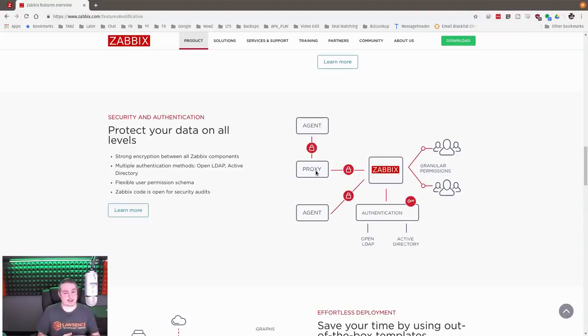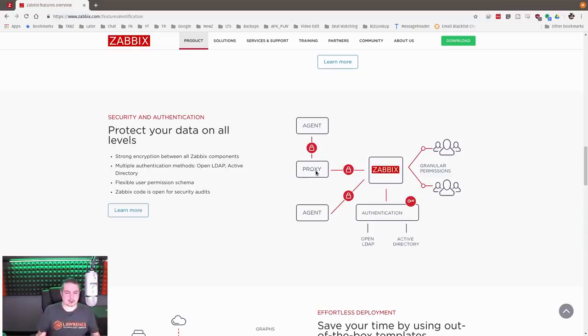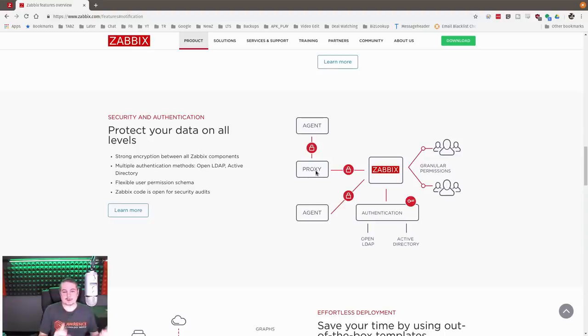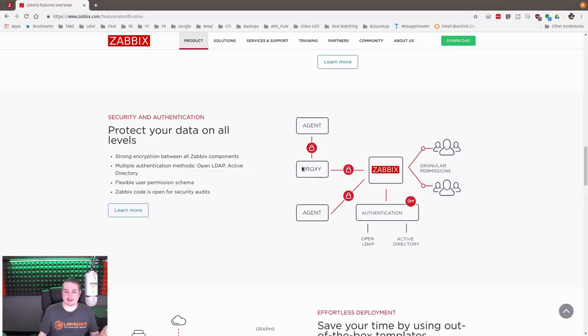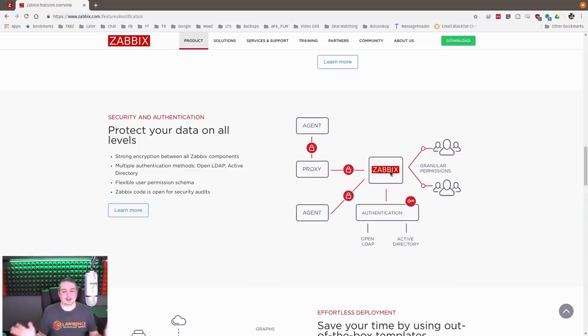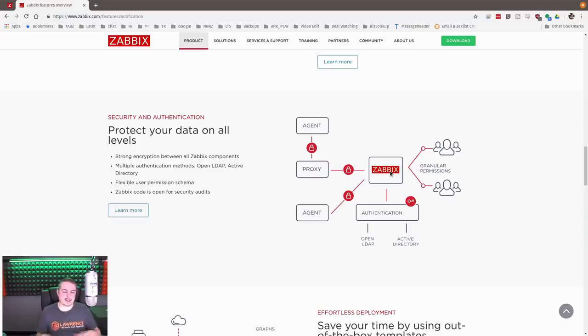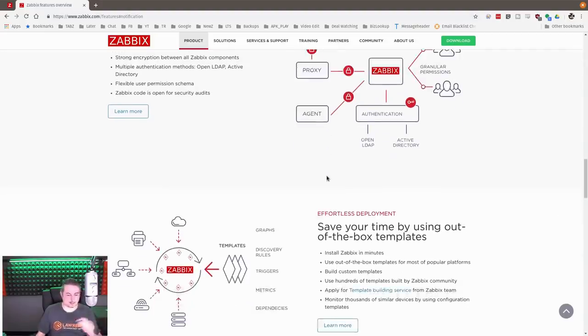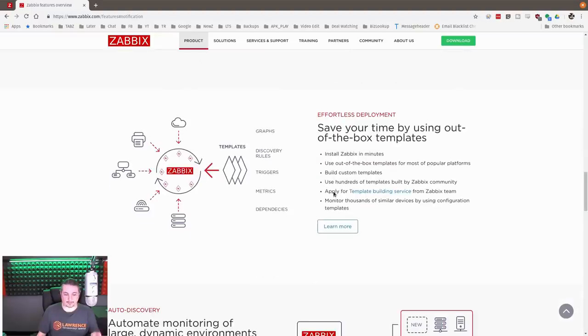Protect all your data on all levels. Here's how Zabbix works: here's the Zabbix server and your users on it, with different authentication options. Zabbix can talk to its agents directly, or if a site has a lot of agents, you can have a proxy. pfSense has Zabbix and Zabbix proxy built in.